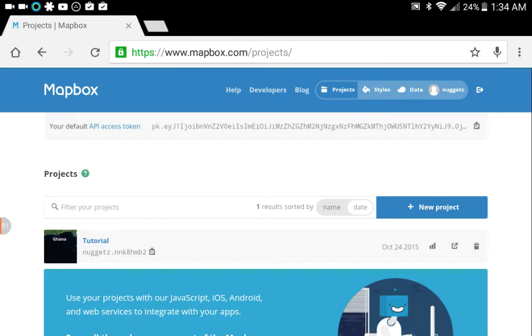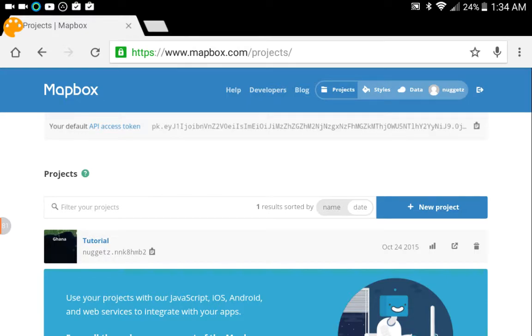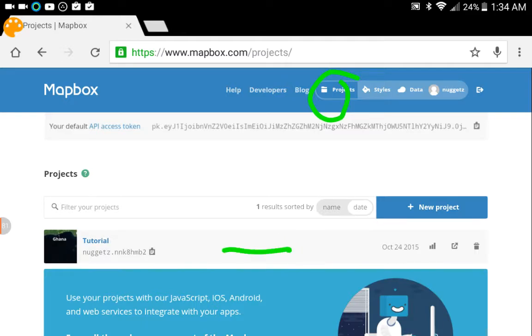Once you've done that, what you want to do is click the Projects tab up on top. There's a little projects button and you'll be brought to this screen here. So you want to select Projects and then there should be a default project listed here.